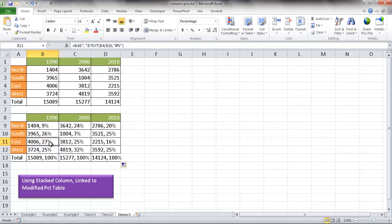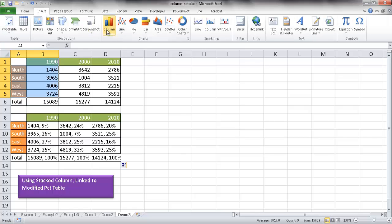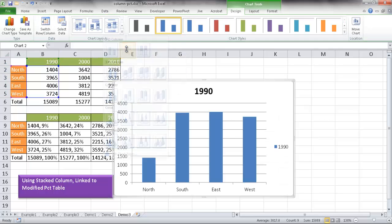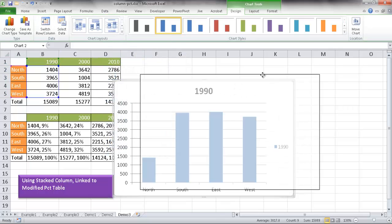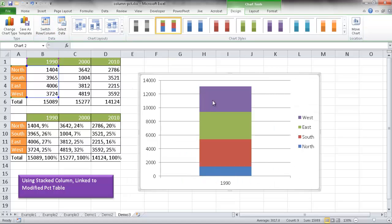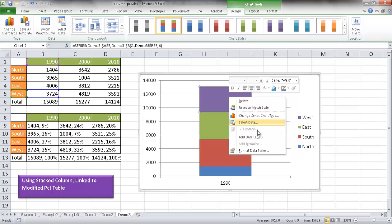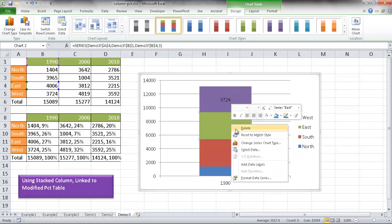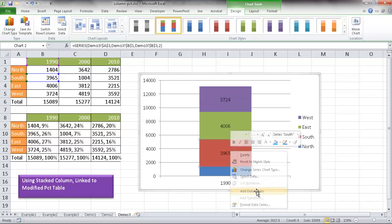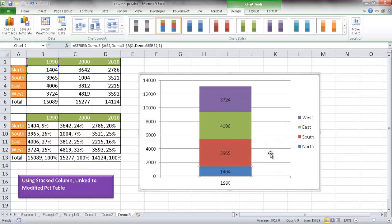I'll demonstrate with just columns A and B. I select that range, go to Insert > Column, and choose the stacked column. Then I switch the row and column data so I have an all-in-one column view. I right-click each series segment and add data labels for all four regions.